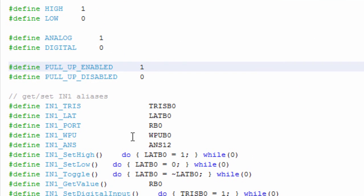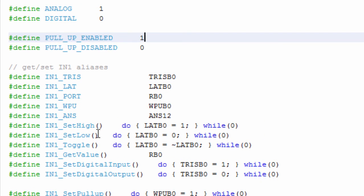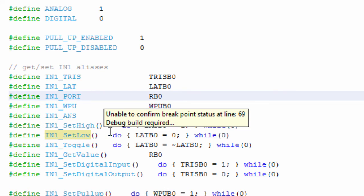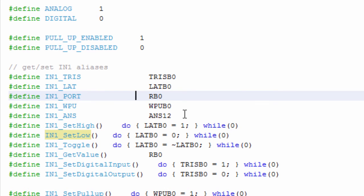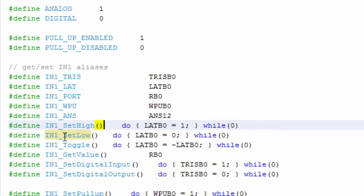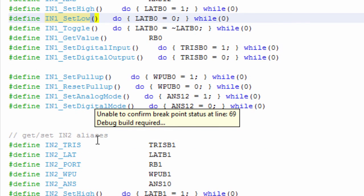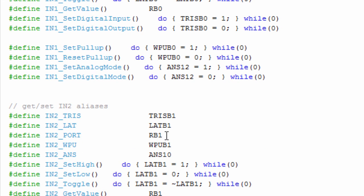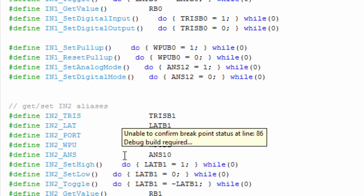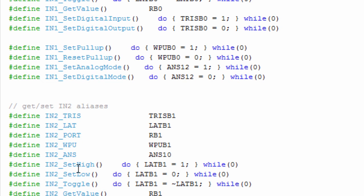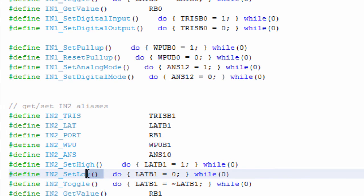We're going to use these generated defines IN set high to switch on and IN set low. If you want to send a logic high to RB0, we're going to just write IN1 set high. To send a logic 0, we're going to write IN1 set low. The same is going to be for the second RB1. To send a logic 1, we're going to write IN2 set high. And for logic low, we're going to write IN2 set low.